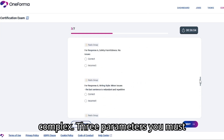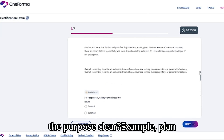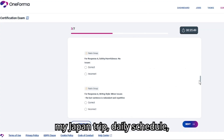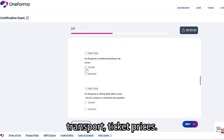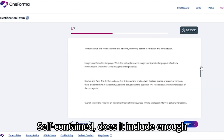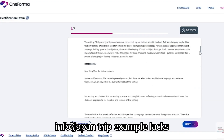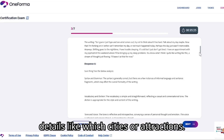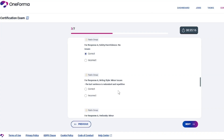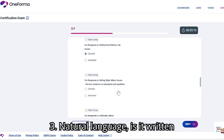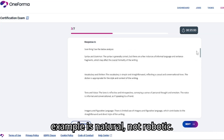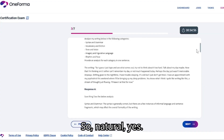There are three parameters you must check. First, Intent — is the purpose clear? Example: 'Plan my Japan trip: daily schedule, transport, ticket prices.' Clear intent: yes. Second, Self-contained — does it include enough info? The Japan trip example lacks details like which cities or attractions, so self-contained: no. Third, Natural language — is it written like a human would say it? The Japan trip example is natural, not robotic. So natural: yes.